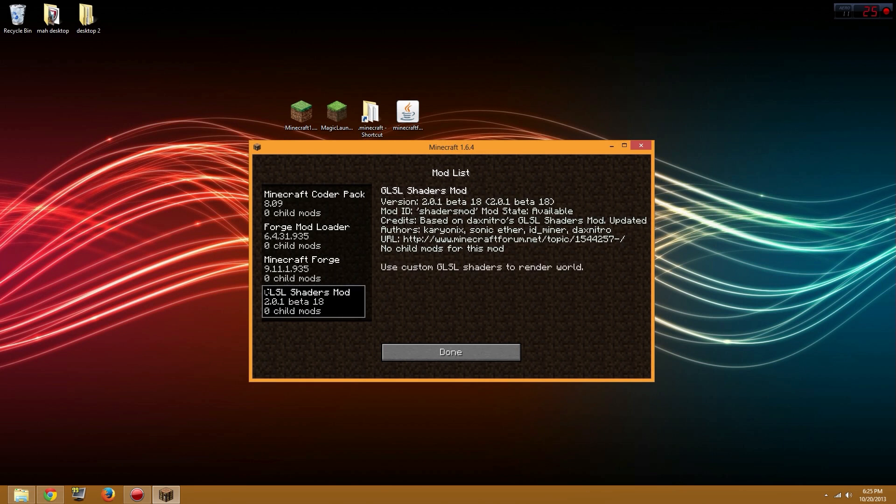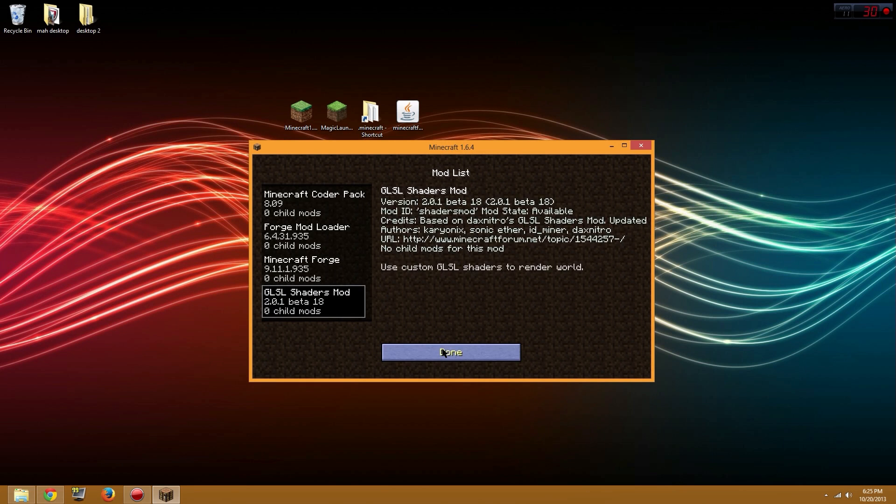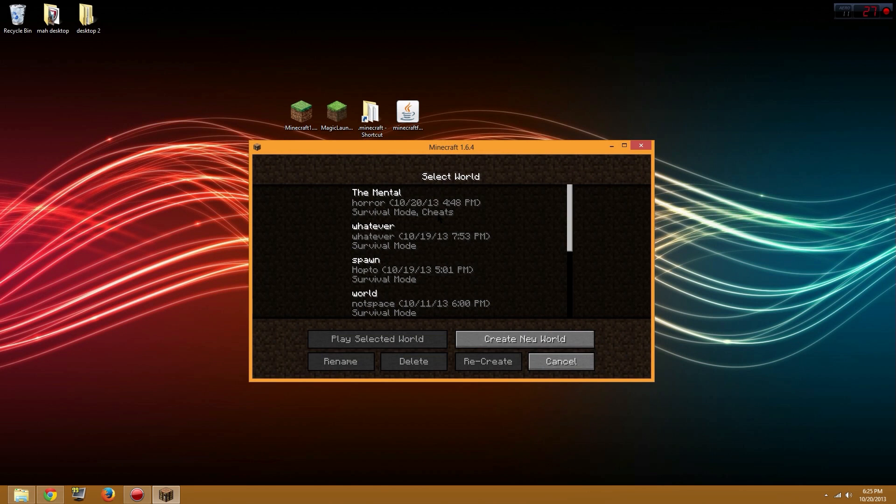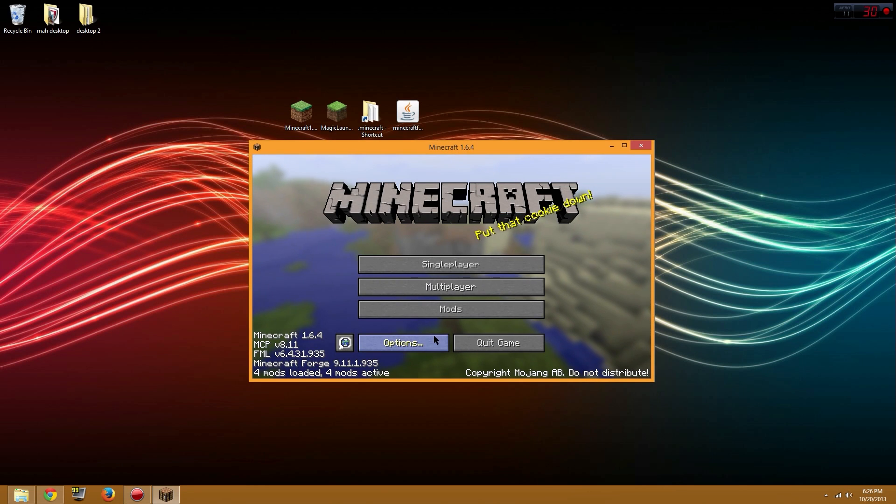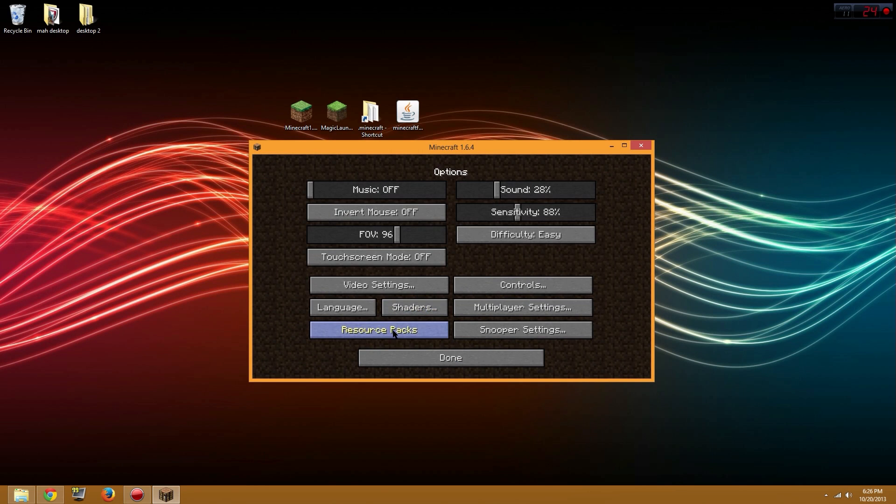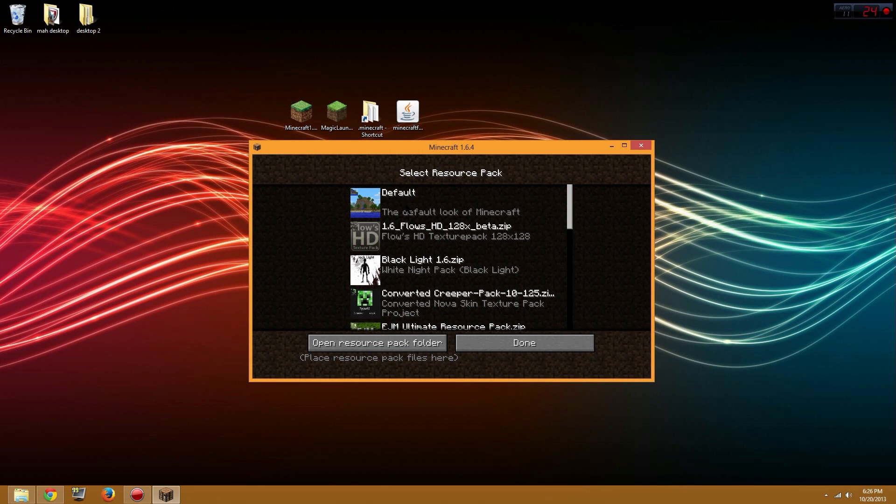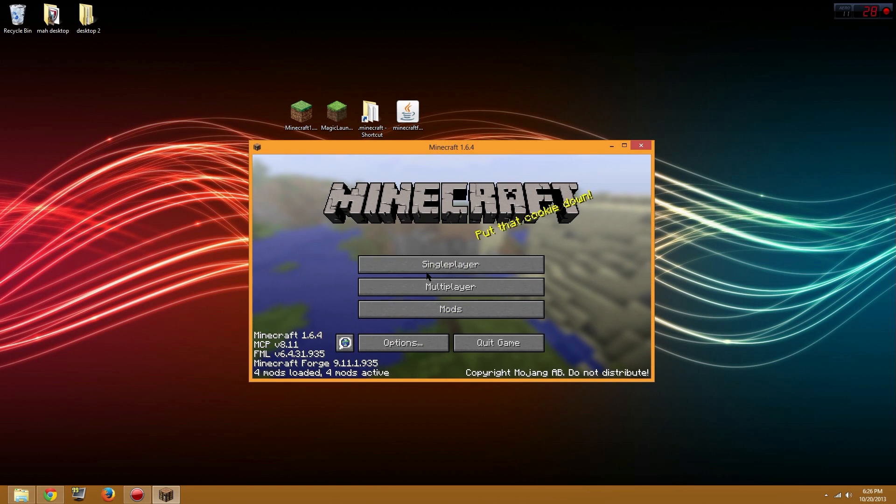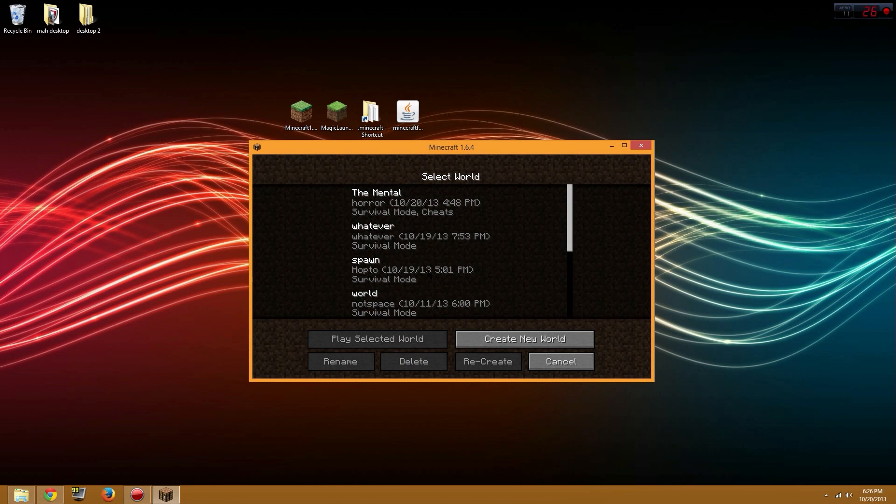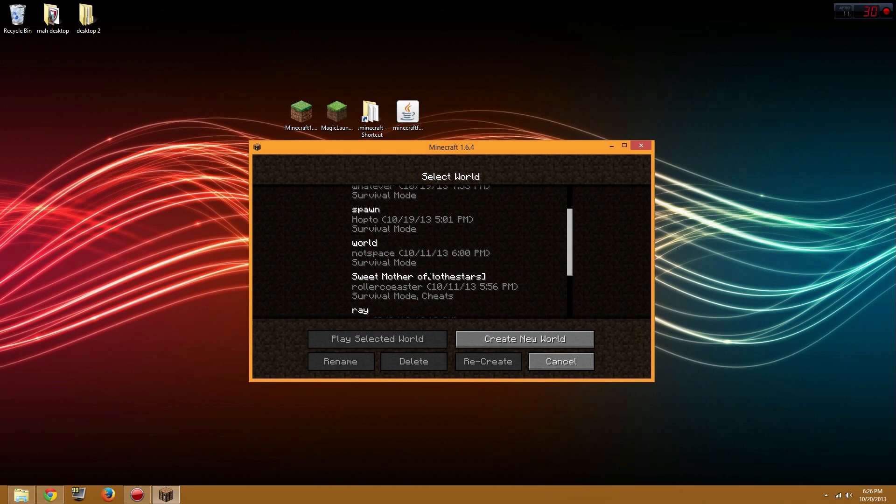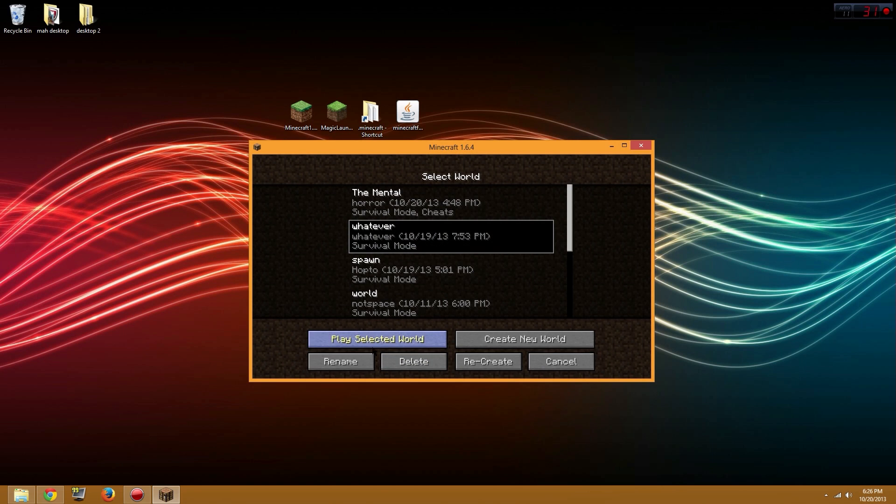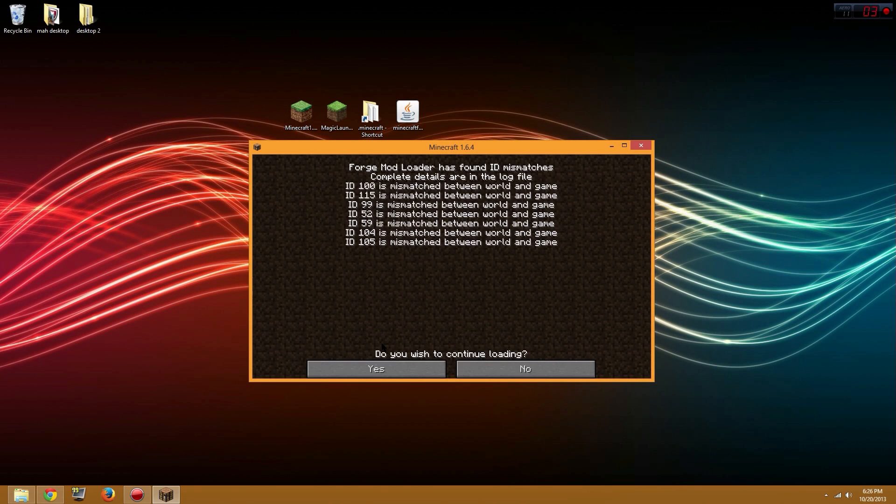It said three mods were loaded originally. You could check here, the GLSL shaders mod is loaded. Right now we're just gonna test it out. Wait, first let me turn a texture pack off. Playing a horror game earlier, don't worry about it. Let's just play selected world.